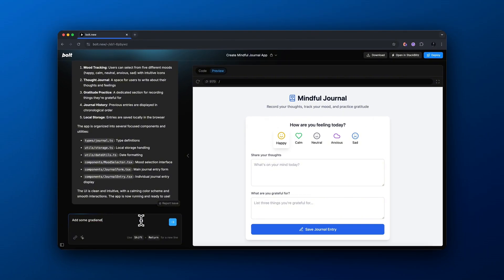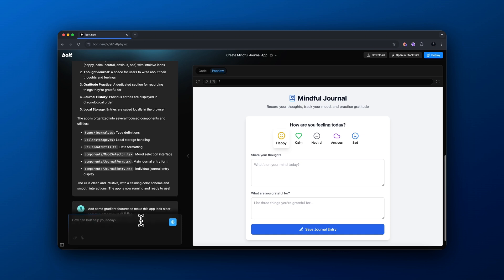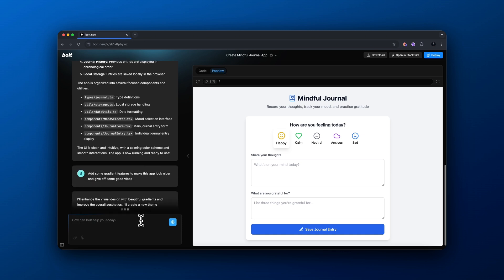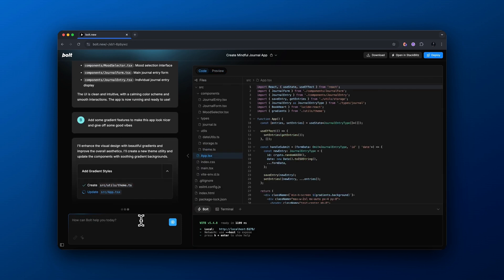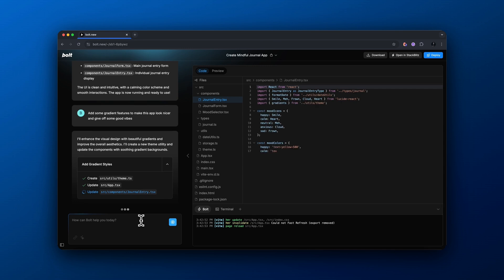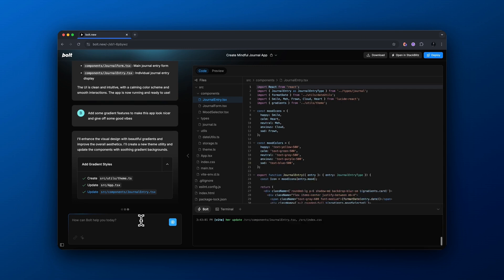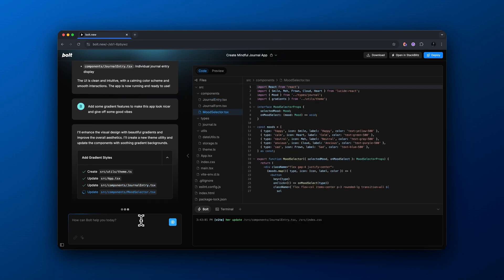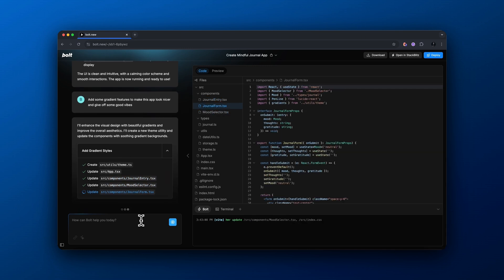So now I'm basically prompting you to add some gradient features to make this app look nicer and give off some good vibes since this is obviously a mindfulness journal. Again, it's making some edits, writing the code, and we should expect an output here in about 20, 30 seconds or so.